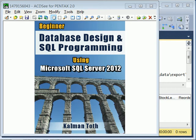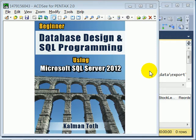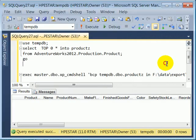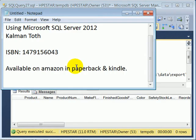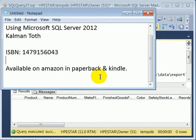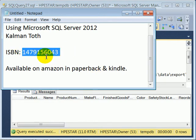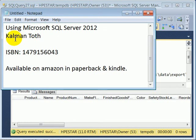Beginner database design and SQL programming using Microsoft SQL Server 2012. This is Kalman Toth. This is my new book, available in your local bookstore or on Amazon in paperback and Kindle format. The fastest way to get to it is the ISBN number or typing in my name.